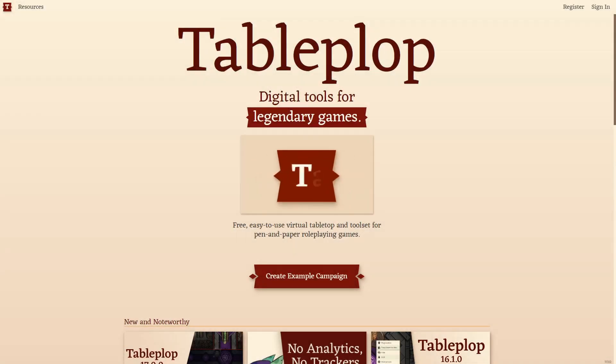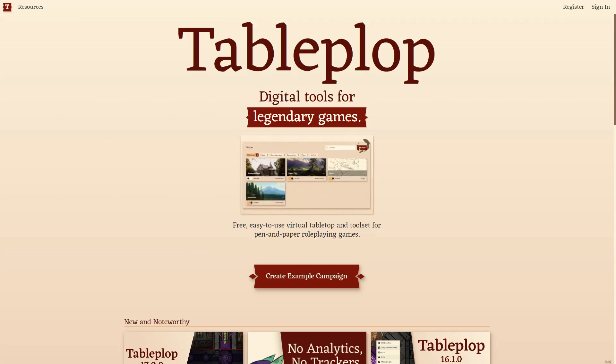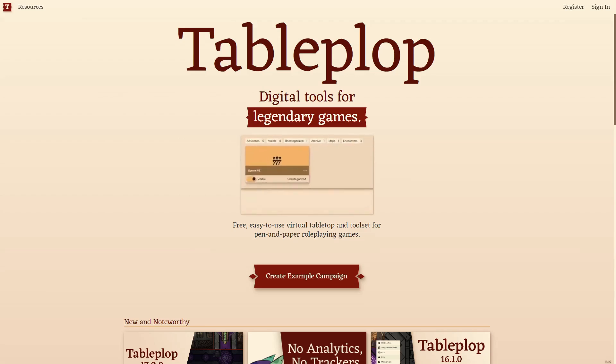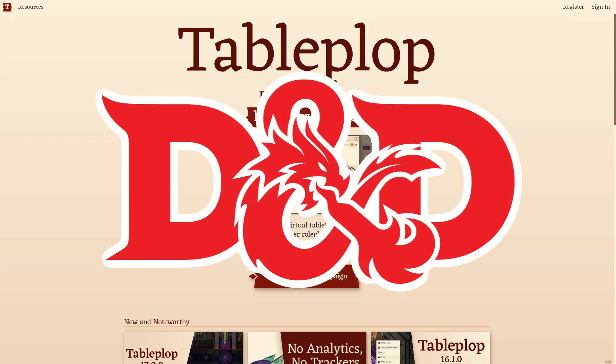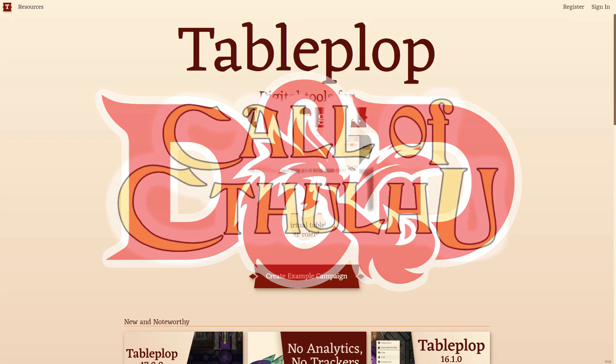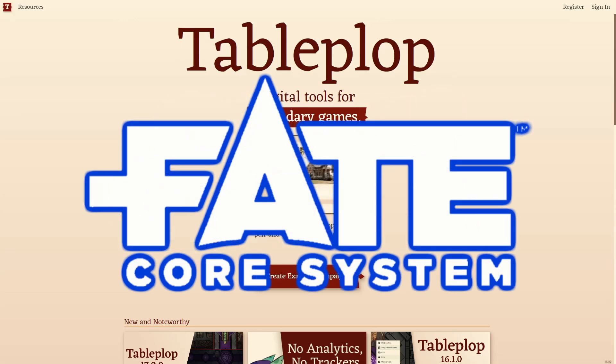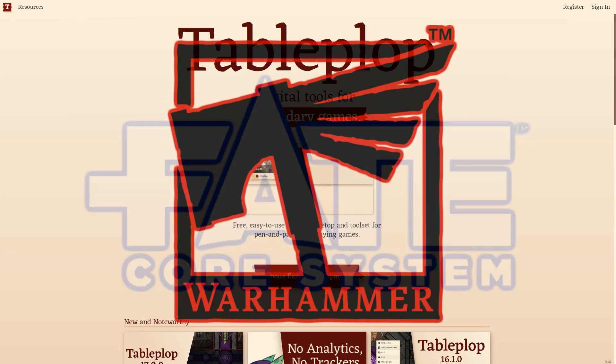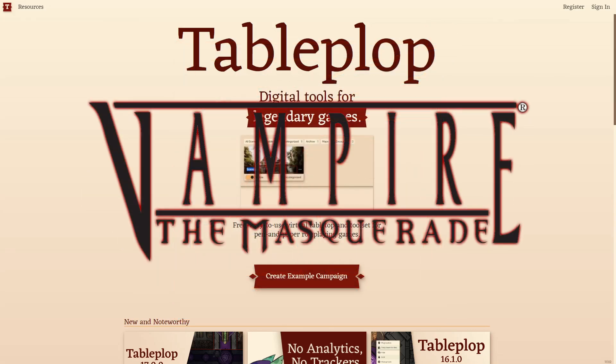G'day, this is your Pocket Game Master, and I'm here today to teach you about Tableplop. Tableplop is a virtual tabletop used to run games like Dungeons and Dragons, Call of Cthulhu, Fate, Warhammer, and Vampire the Masquerade.